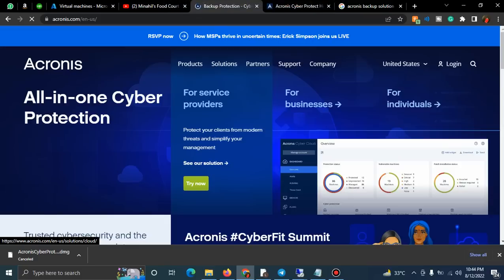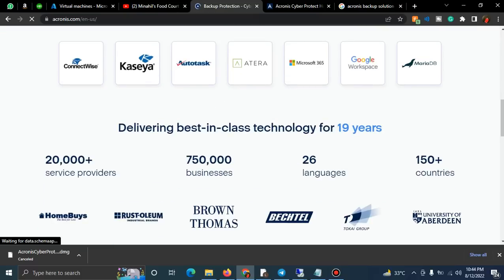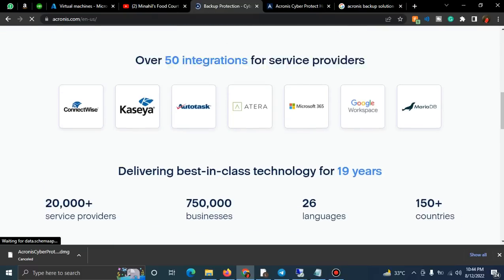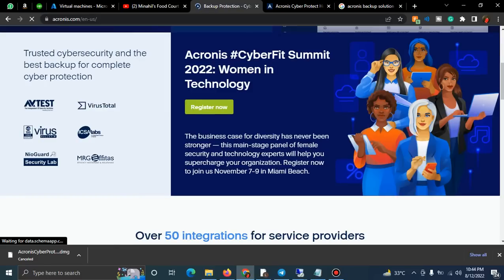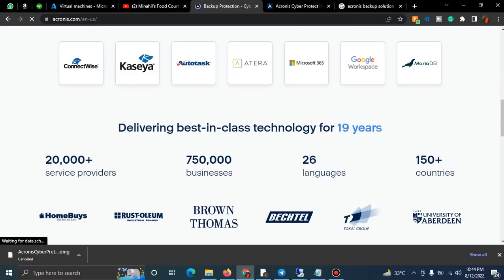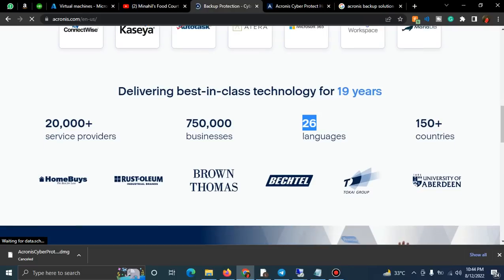One more thing: Acronis is in 26 languages. If you don't know English, not an issue - they're in more than 26 languages and operating in 750 countries.